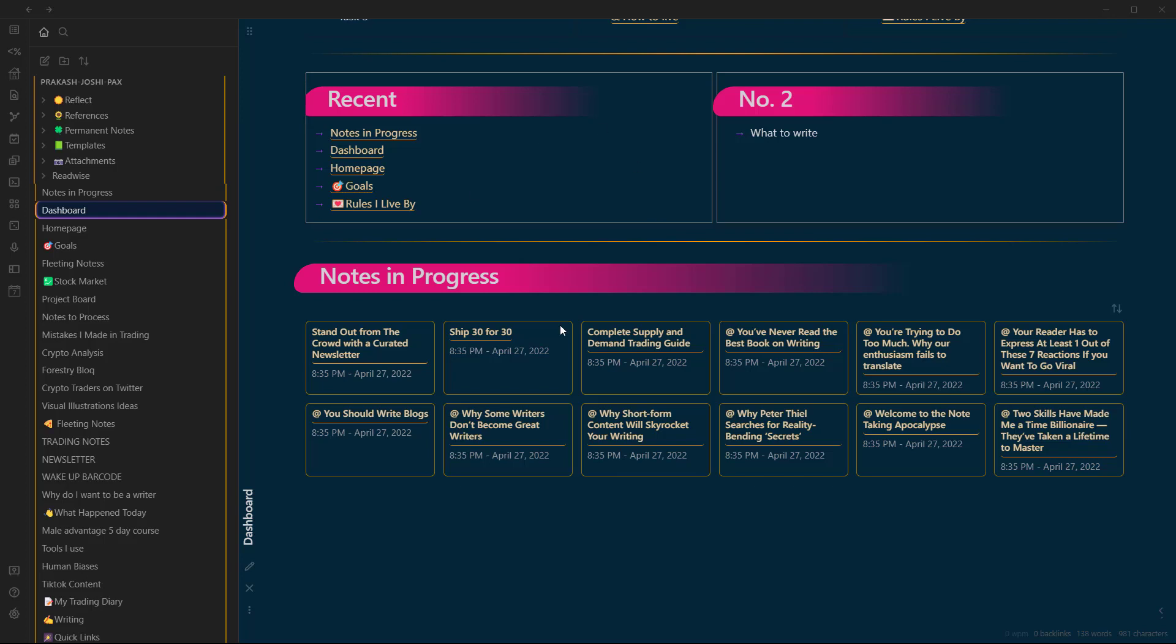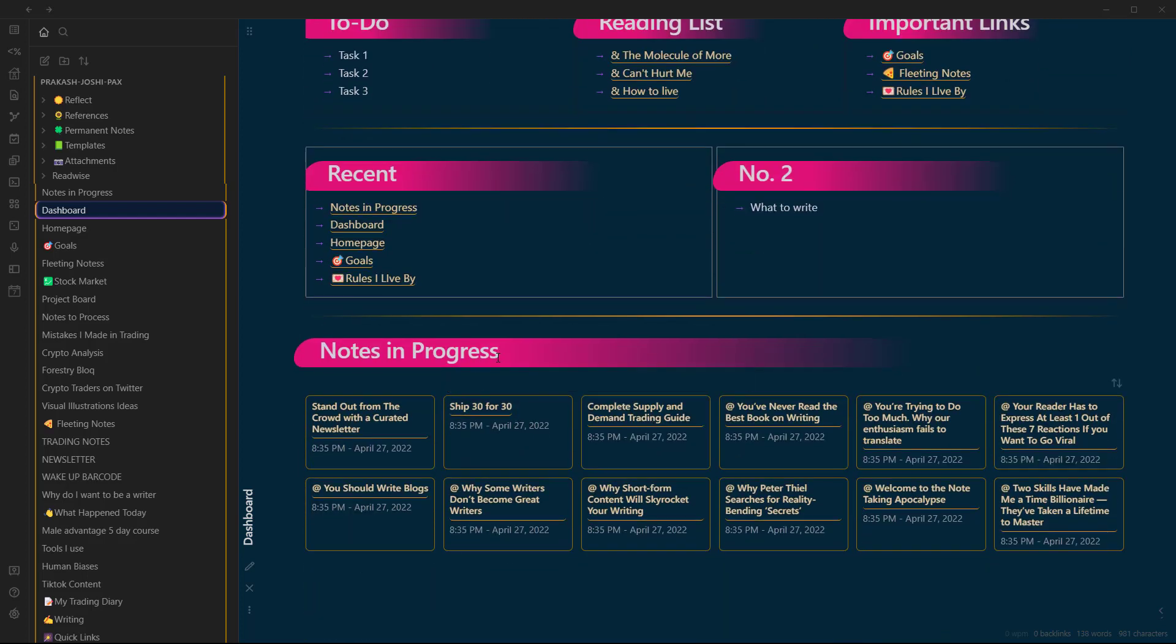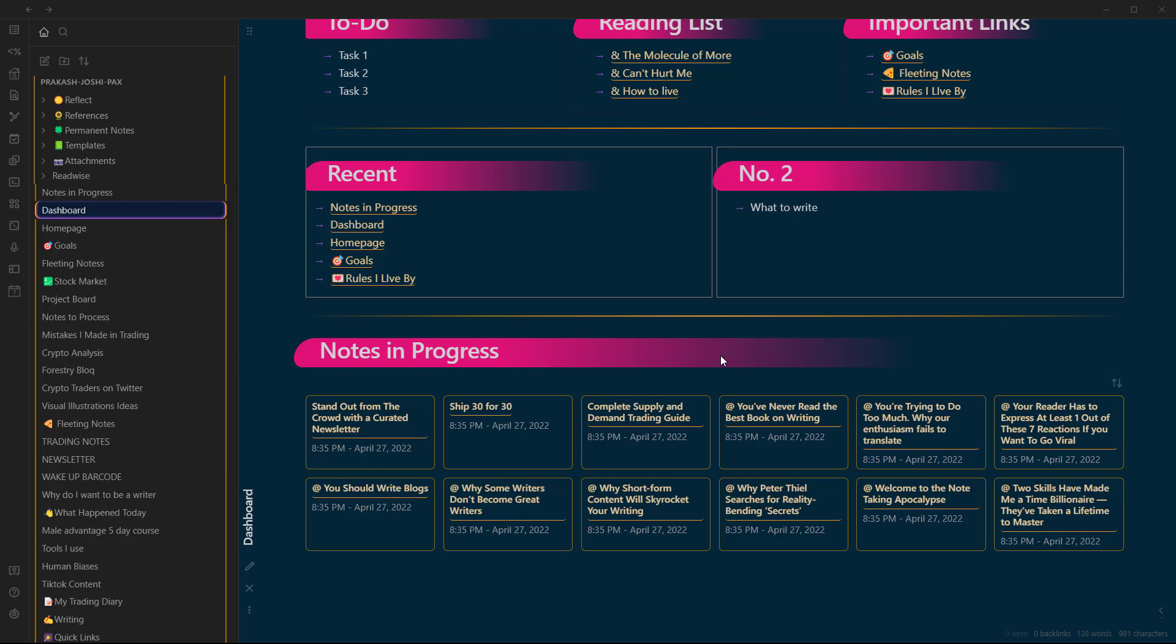Hello everyone, I was trying to create this task board for my Obsidian vault and one problem that I stumbled upon and found the solution for is not knowing how to sort the notes that need to be processed by their date of creation or date of modification. Now I finally know how to do it and I am going to show it to you in this video.